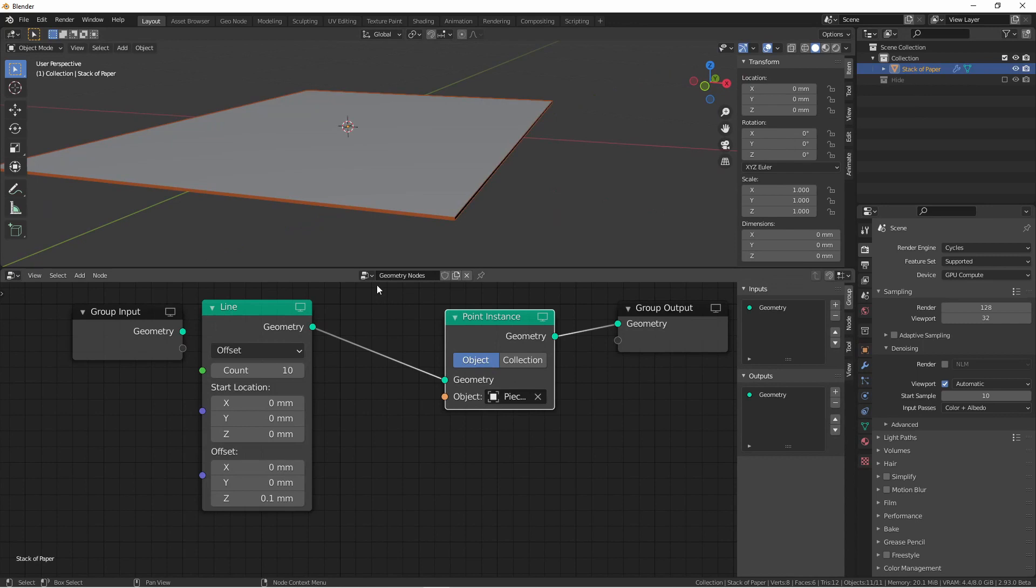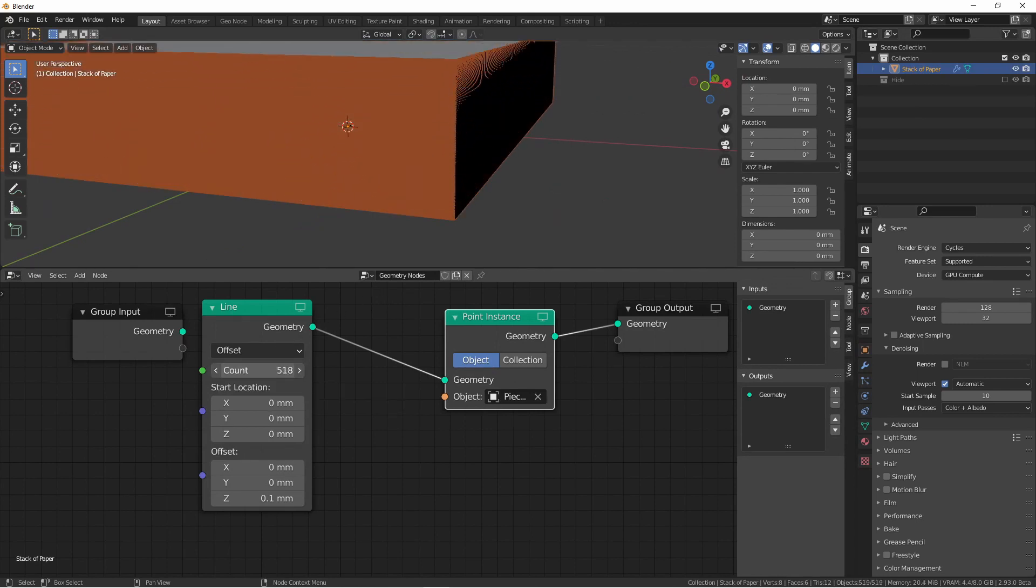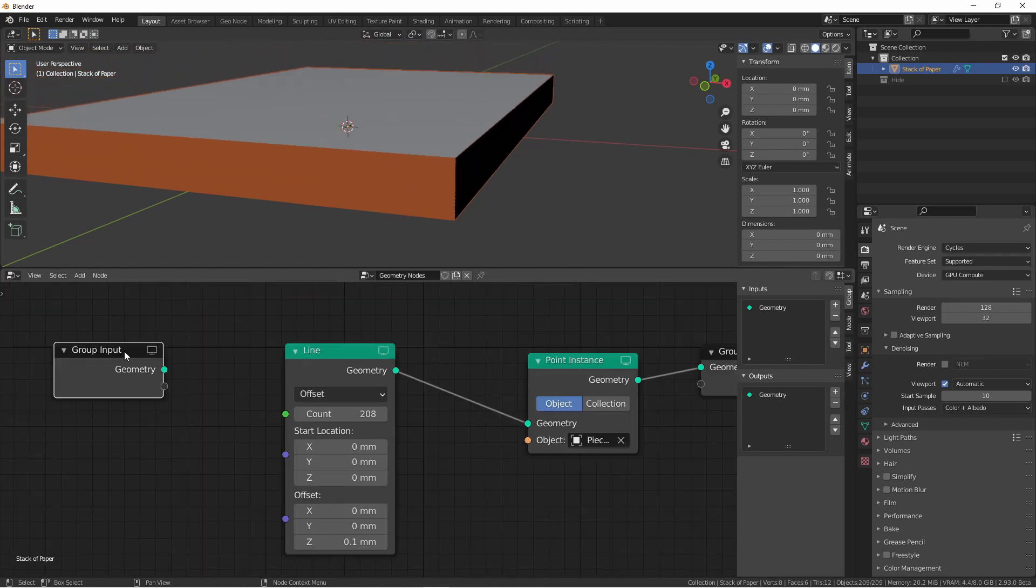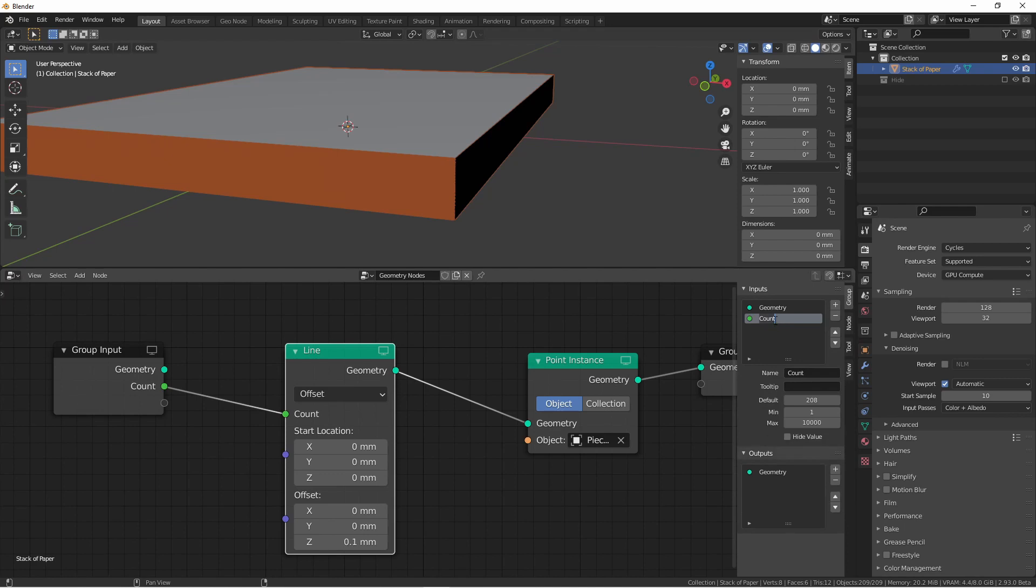At this point, I can increase the height of my stack by increasing the count of my line. I will want to control this from outside of the geometry node tree later on, so let's go ahead and hook up count to my group input. I'll rename this to sheets of paper. Our default will be 100, our minimum will be 1, and we'll leave the maximum at 10,000.